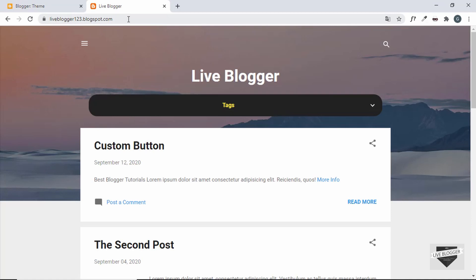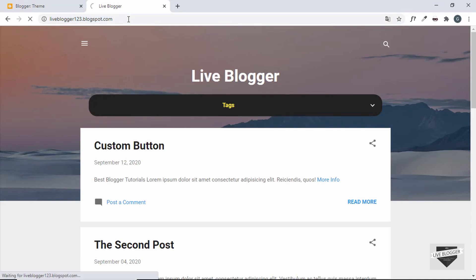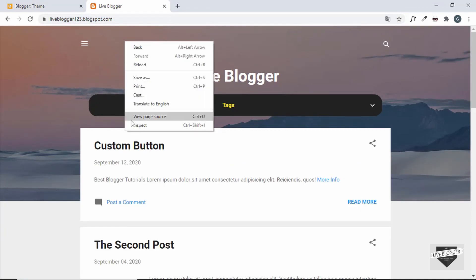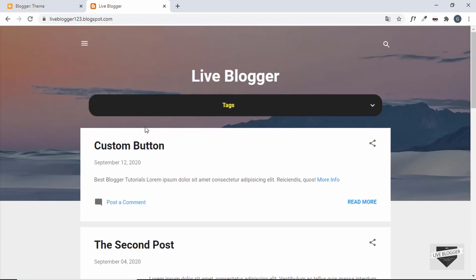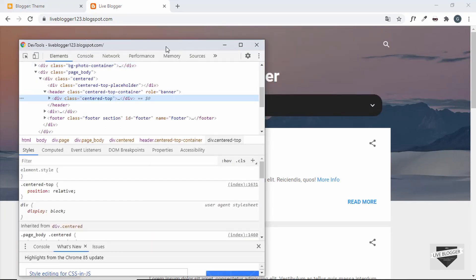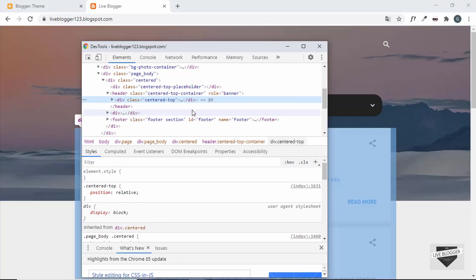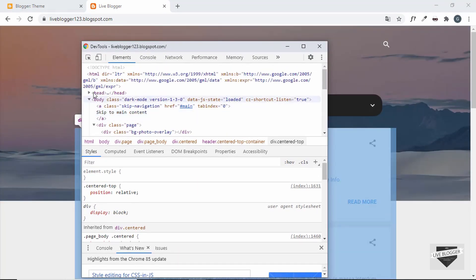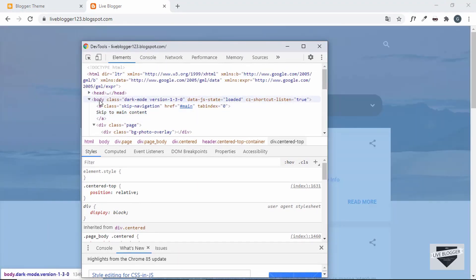Let's go to our website, refresh the page, right-click, and click Inspect to verify the dark mode class is in the body. And here we can see in the body we have the class called 'dark mode'.